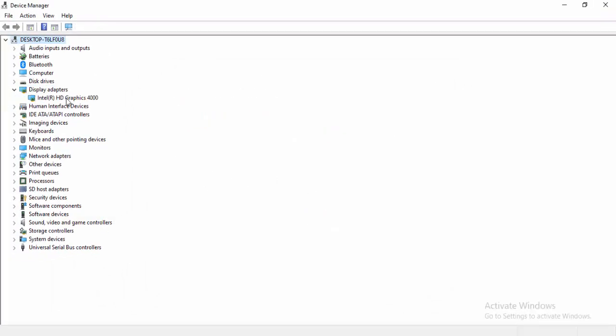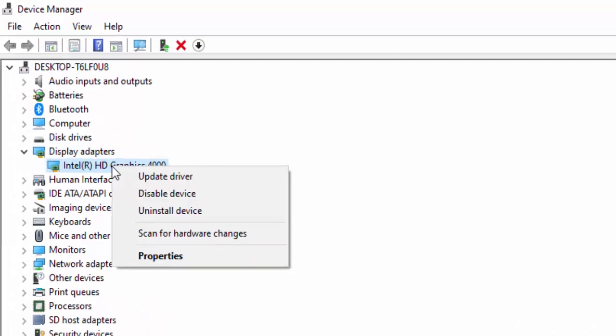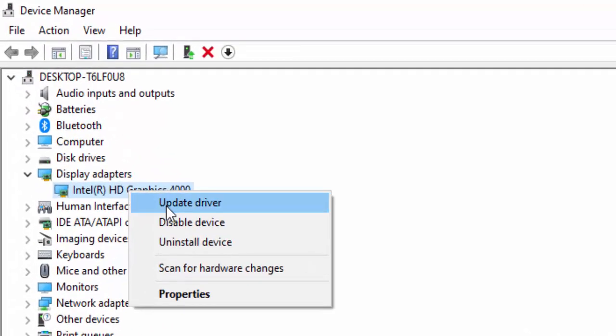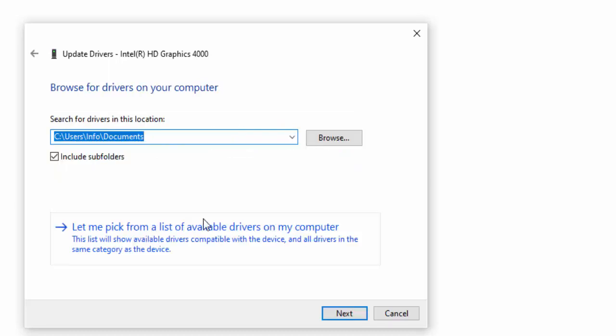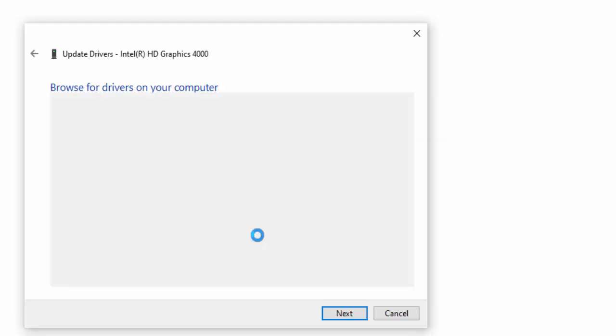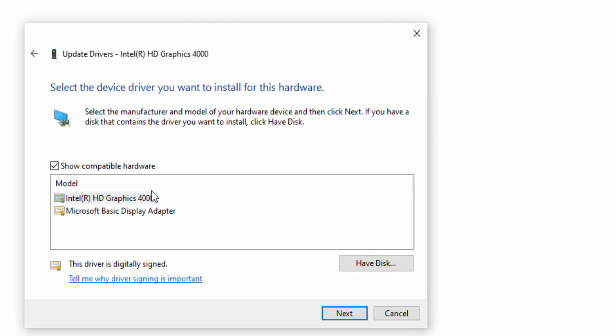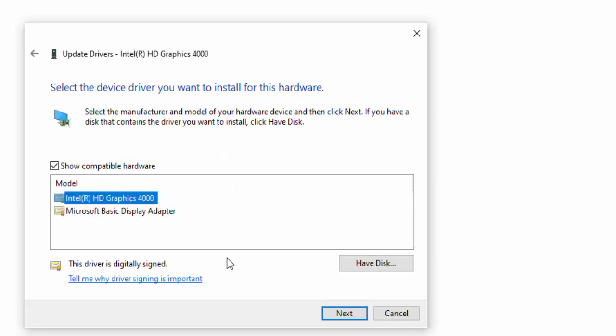Second way to update the driver: just right-click, select Update Driver, select Browse My Computer for Driver Software, select Let Me Pick from a List of Available Drivers on My Computer, select the driver, and select Next.